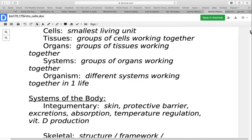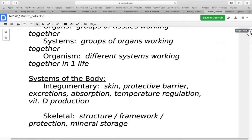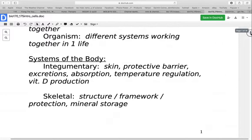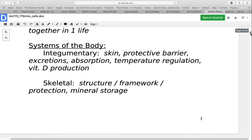An example would be your digestive system: the stomach, esophagus, liver, and small and large intestine all work together for the purpose of acquiring nutrients and getting building blocks into the body. The organism is all of these different systems working together in one life form. When we study the human body, we break things down into different systems — 11 to 14 systems depending on what source you're using.